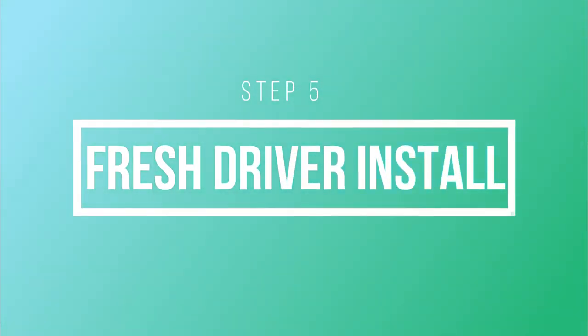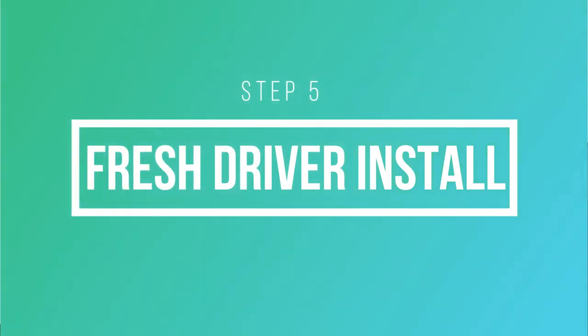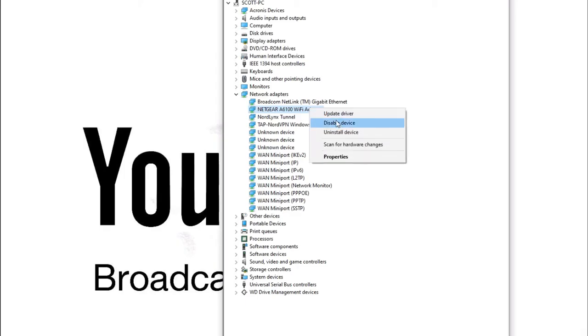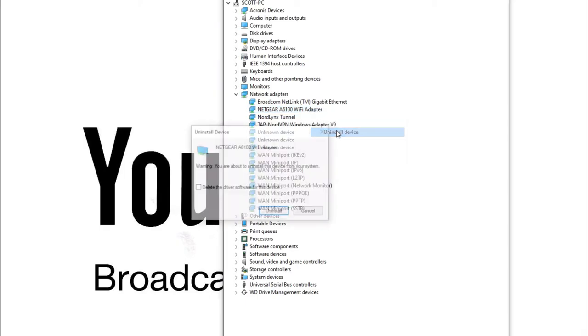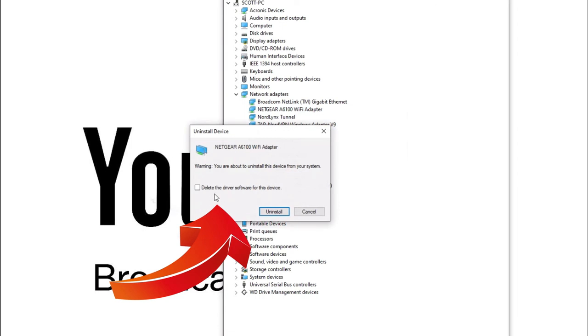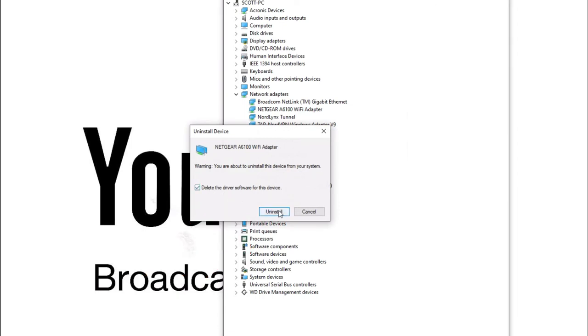If it is still not acting right, at this point, what you want to do is you want to go back to device manager. You want to right-click and uninstall. And this time, select delete the driver software for this device.